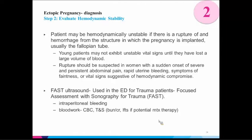In the ED, the FAST ultrasound — focused assessment with sonography for trauma — may be done for someone decompensating. Maybe they don't even have time to get a pregnancy test. Checking for signs of intraperitoneal bleeding gives a quick indication of whether this woman may have a ruptured ectopic.